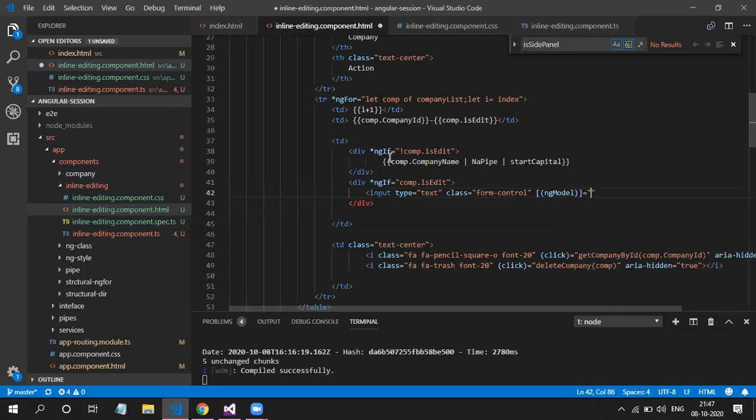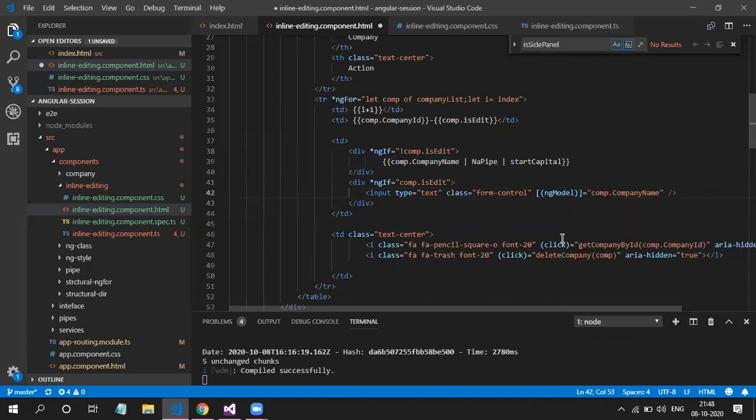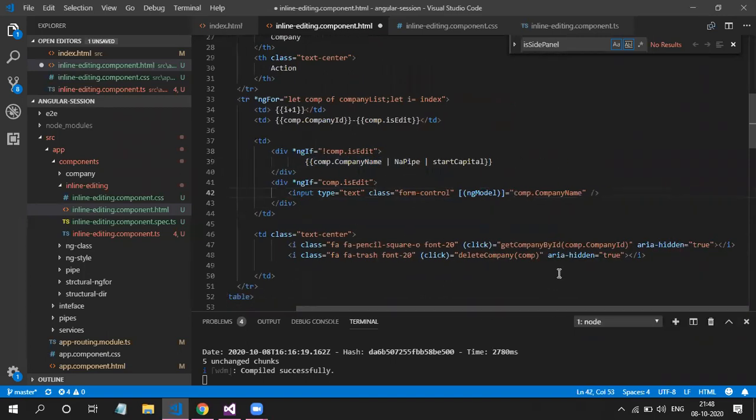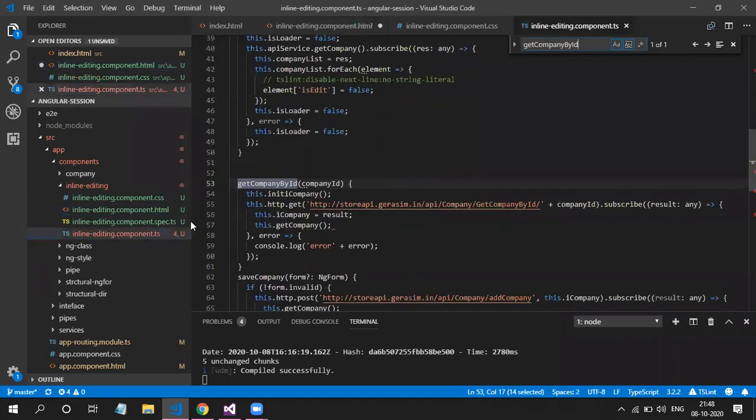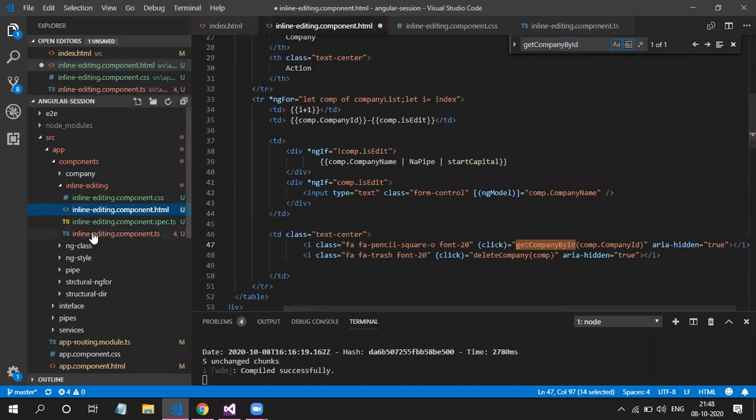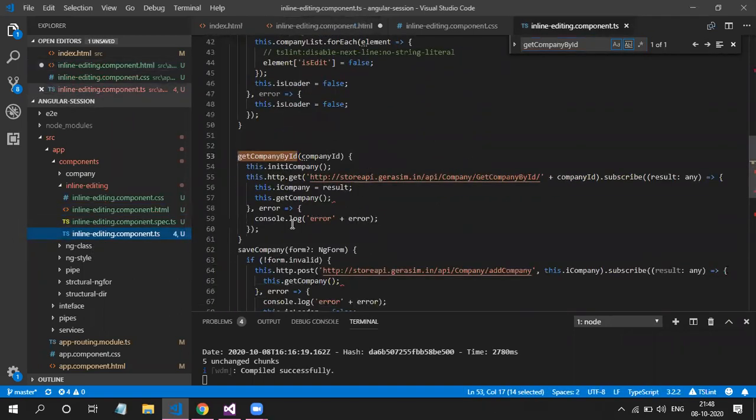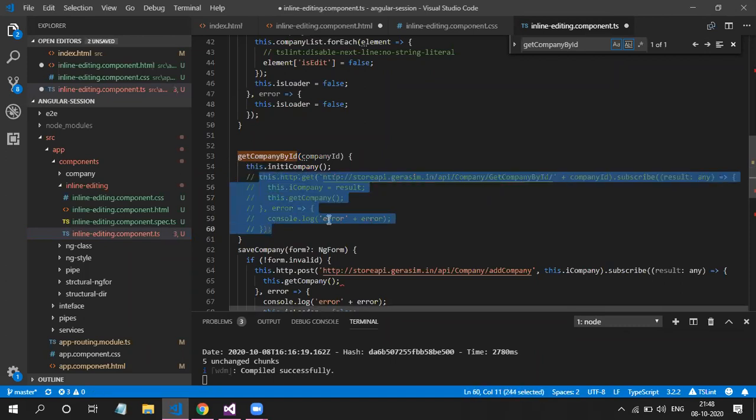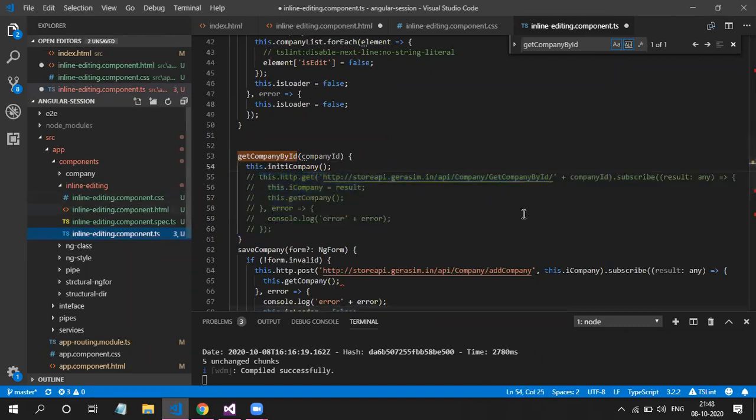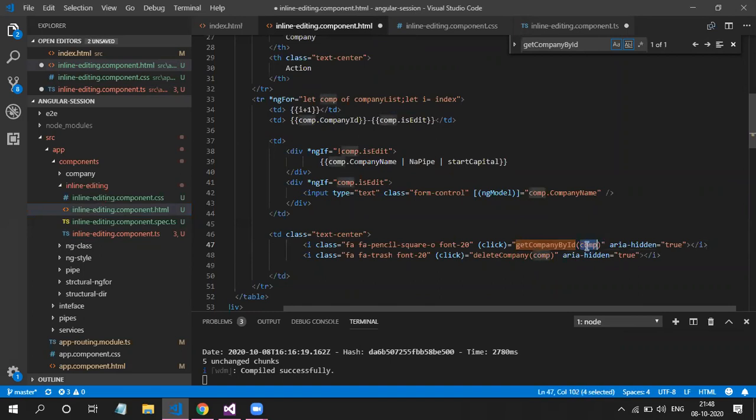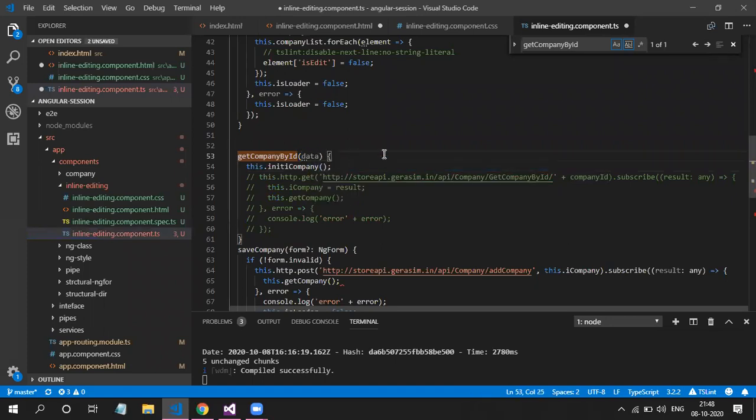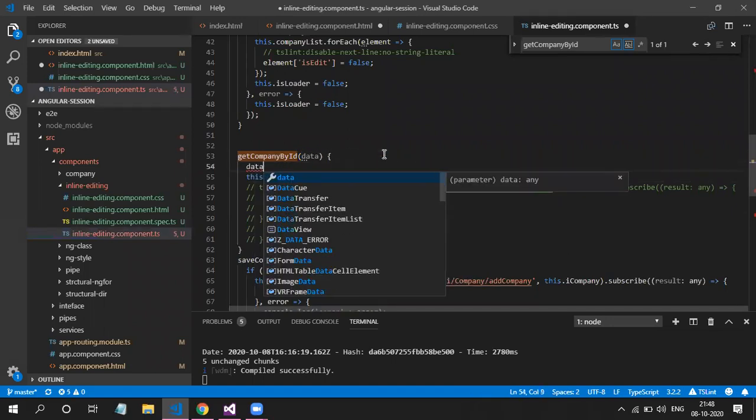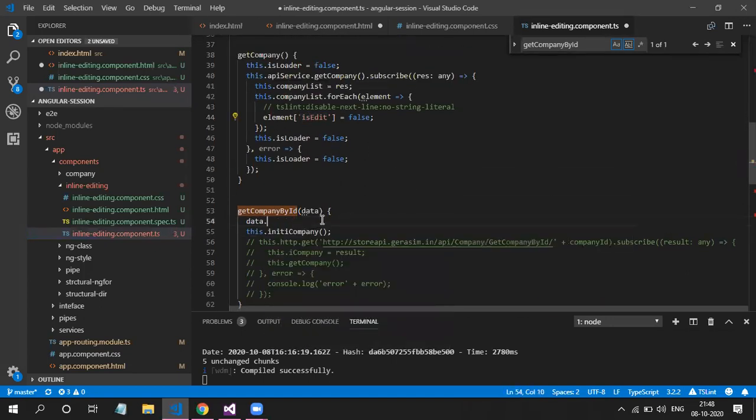So with the text box, we have to bind this particular company name. So we will pass it here. So this icon already. So we have one function, get company by ID. So with that, we will be calling. With this function, I will be sending complete data. I mean, not particular property and sending complete data. If data dot, this was the property name, isEdit is equal to true.